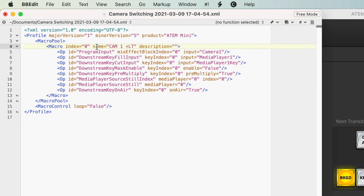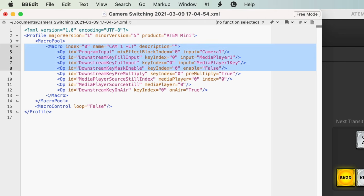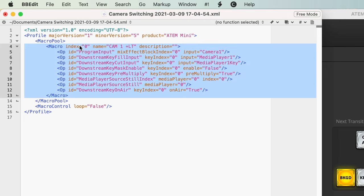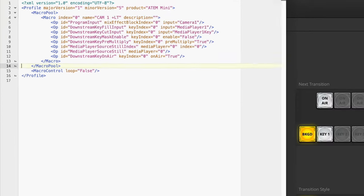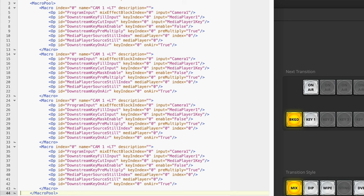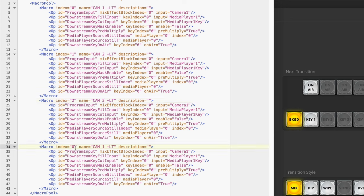We'll select all of this from the opening of the macro to the closing of it, hit command C to copy that, put the cursor here and then paste, paste, paste to give us three more. Now I need to change each one of these for each camera angle. So it's index 0 for camera 1. Let's change this one to index 1 and set that to camera 2. This one will be index 2 for camera 3. And this one is index 3 for camera 4. Next let's look at the camera inputs — this one's set to camera 1, this one is going to switch to camera 2, to camera 3, and to camera 4.